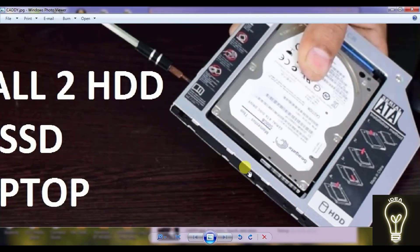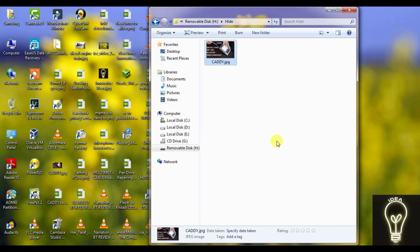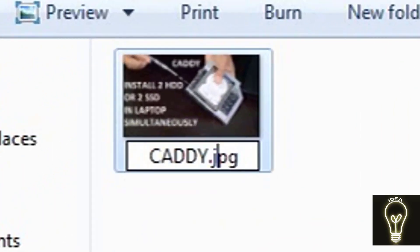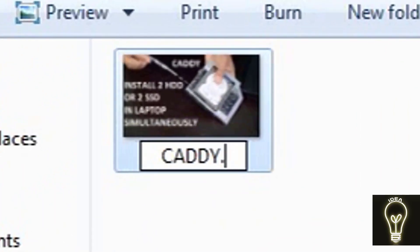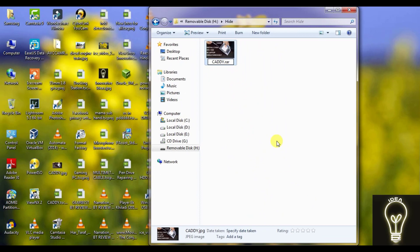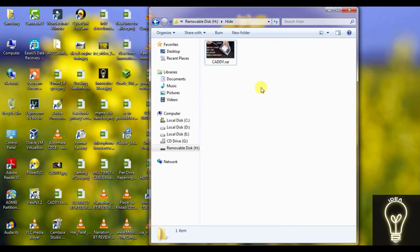Now if I want to open this image, it will show the image, not the data. And to see the data, you have to change this extension name to RAR, and it will ask a message 'do you want to change it'. Click on yes.